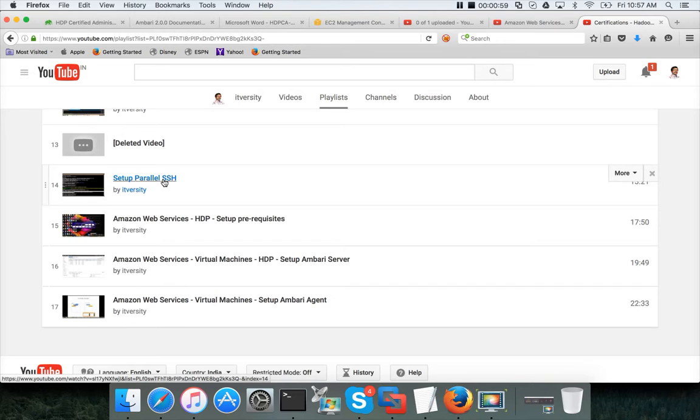Master1, Master2, Master3 and Slave1, Slave2, Slave3. But now I have named it a little bit differently. It's Bastion, Master1, Master2 and then Worker1, Worker2 and Worker3. Only the naming convention is different, rest of the stuff is the same.